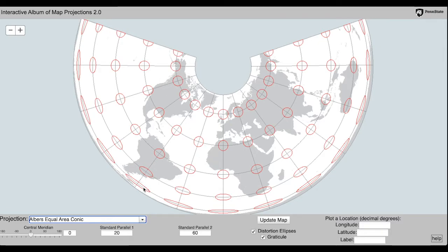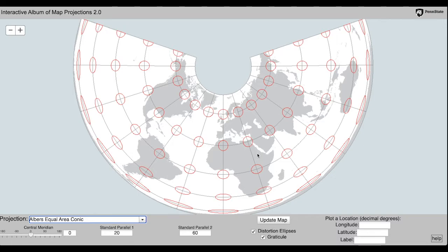They're much smaller at the north pole, and you can change the standard parallel or the standard parallel two in this case.